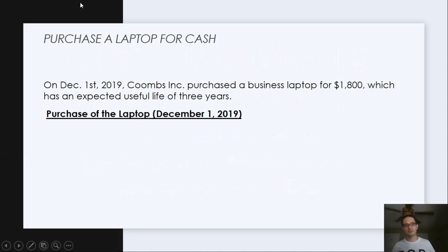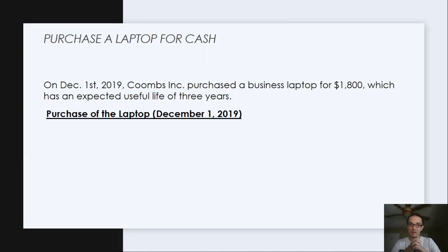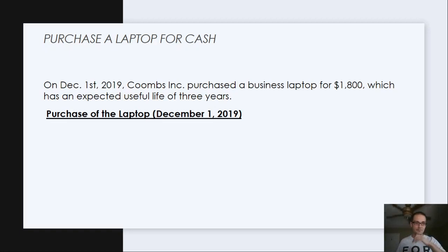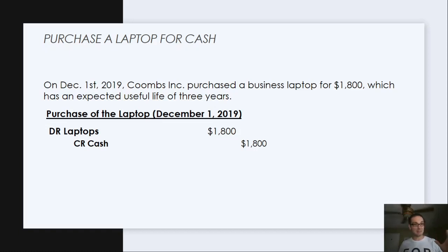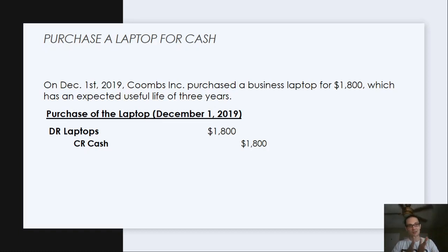For the purchase of the laptop for cash, we're going to use this data set. On December 1st, 2019, Coombs purchased a business laptop for $1,800, which has an expected useful life of three years. The laptop is an asset — it's going to be in plant, property, and equipment because it's long-term. It's a long-term fixed asset with a useful life of greater than a year, making it long-term.